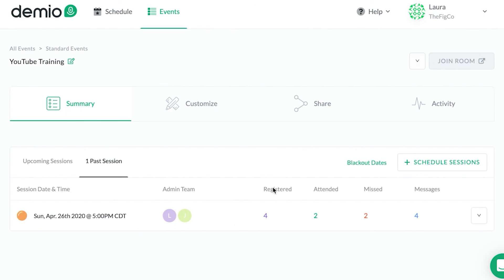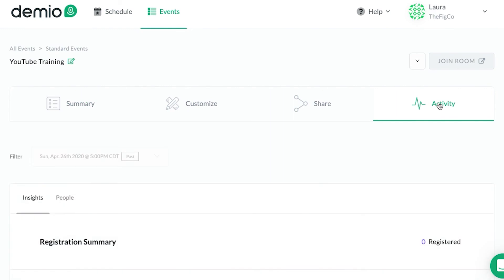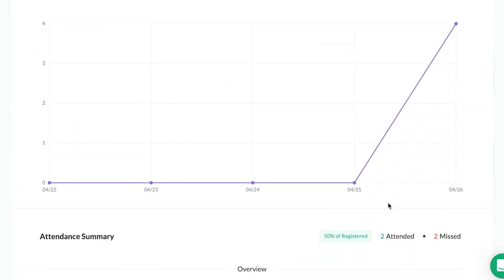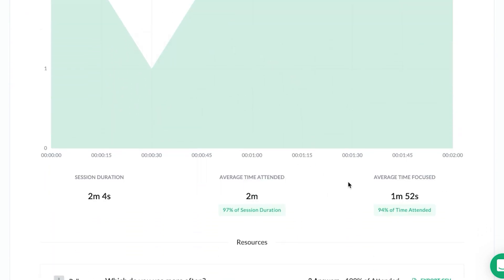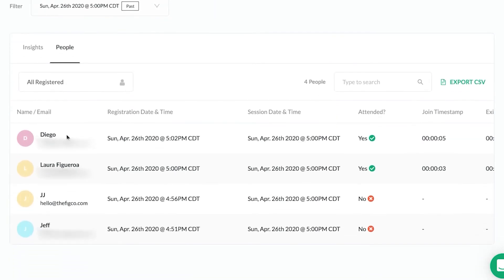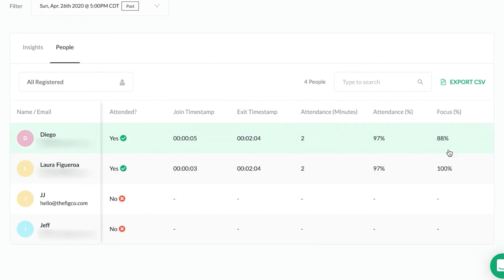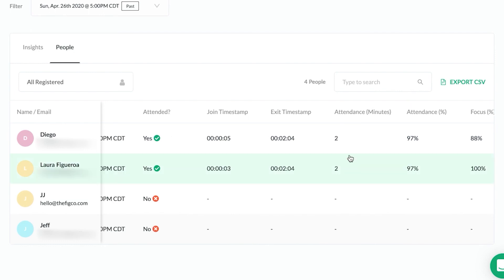When the webinar is over, you'll see statistics of registered, attended, missed, and messages. You can go in and view the messages — maybe someone asked a question you didn't have time to answer; you can see who asked it and their email address. Over in Activity, the Insights tab gives you statistics on whether people were focused, who attended, session duration, and the answers to your poll. Under People, you'll see who signed up, whether they attended, when they joined, their time stamp, how many minutes they watched, and what percent they were focused.